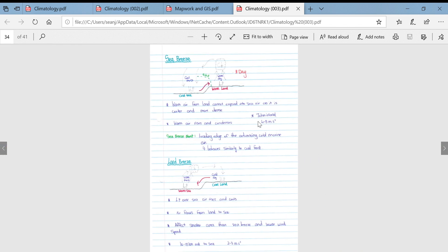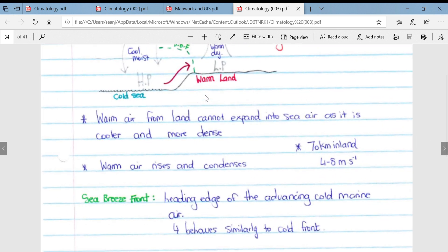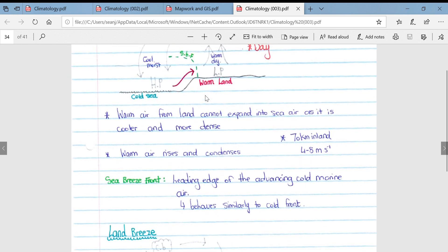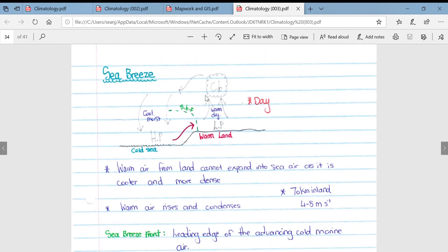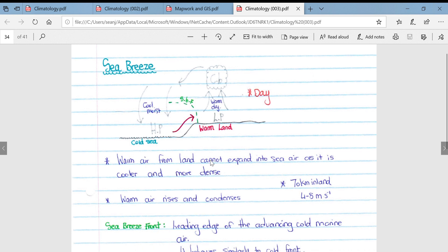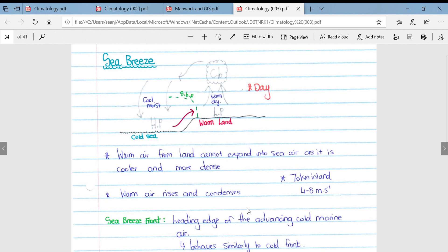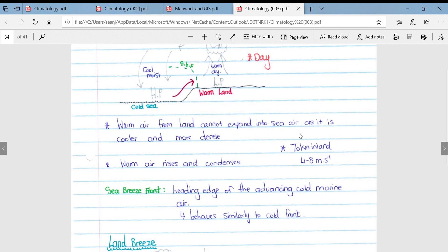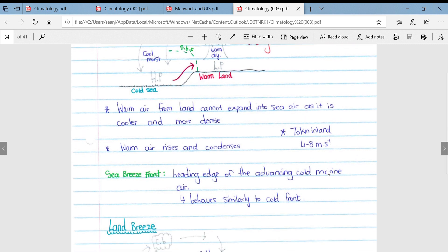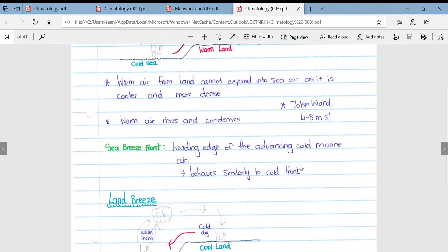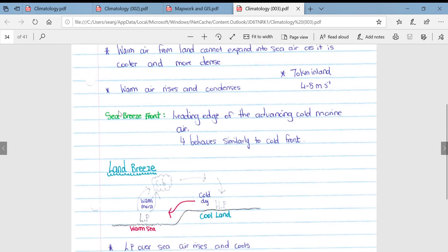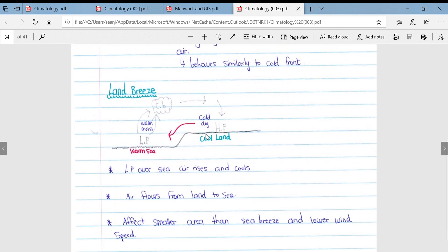Then if we look at land and sea breezes, not very important but I will still go through it. This diagram illustrates exactly how a sea breeze forms. Remember, a sea breeze comes from the sea coming off the sea onto the land. Warm air from the land cannot expand into the sea air as it is cooler and more dense. Warm air rises and condenses, and you can get cumulonimbus clouds forming over the land. As a result, it can extend up to 70 kilometers inland and blow between 4 and 8 meters per second. The sea breeze front, the leading edge of the advancing cold marine air coming off the ocean, behaves similarly to a cold front.